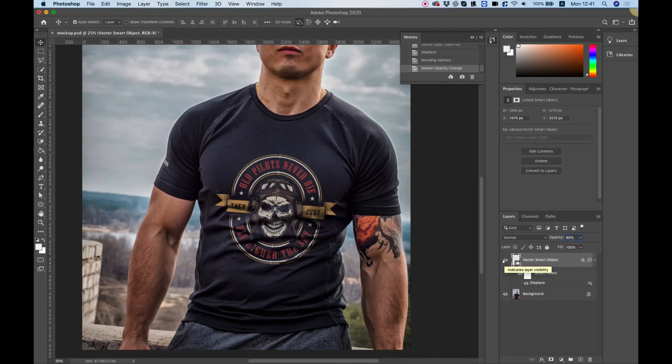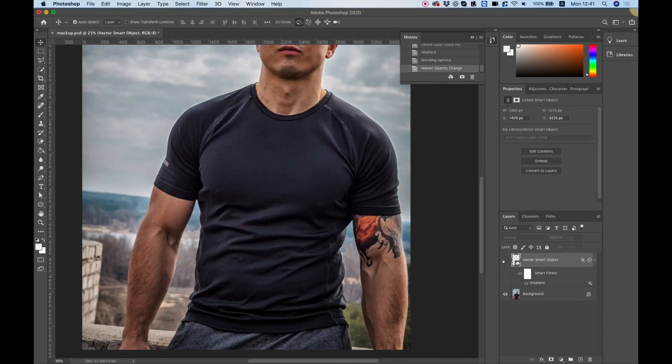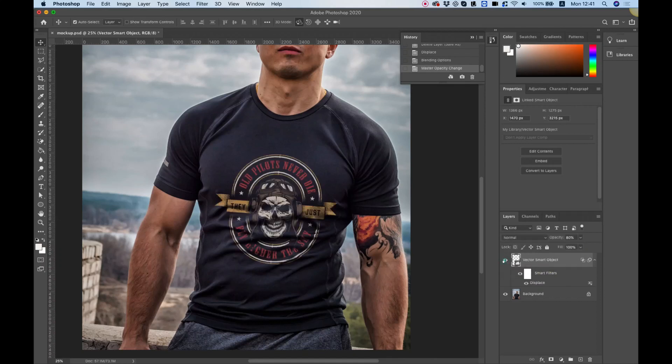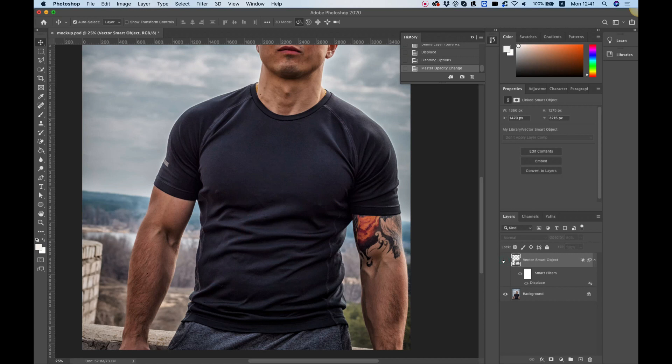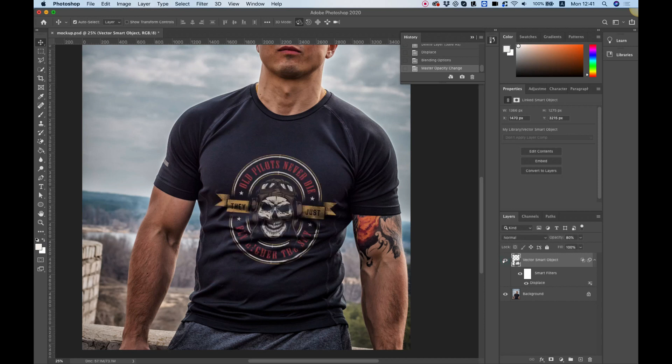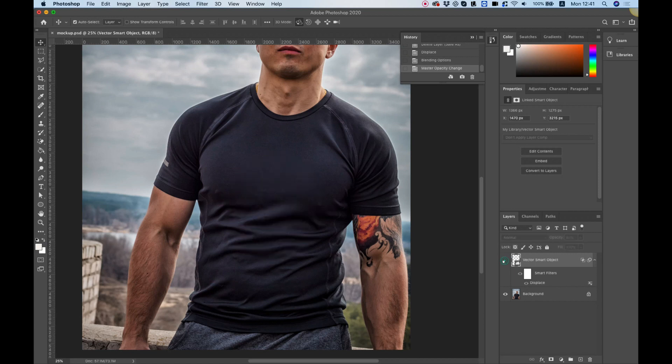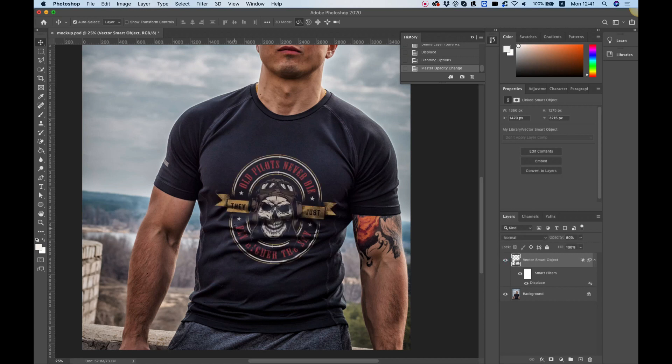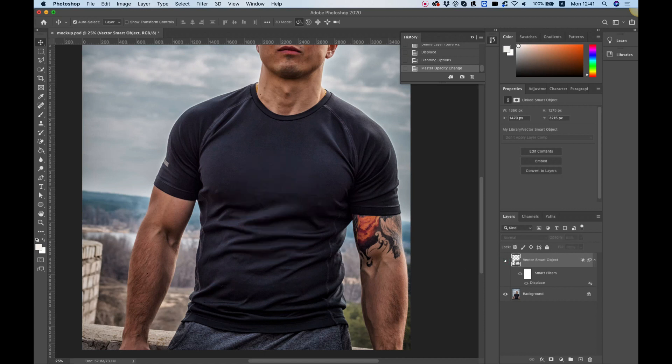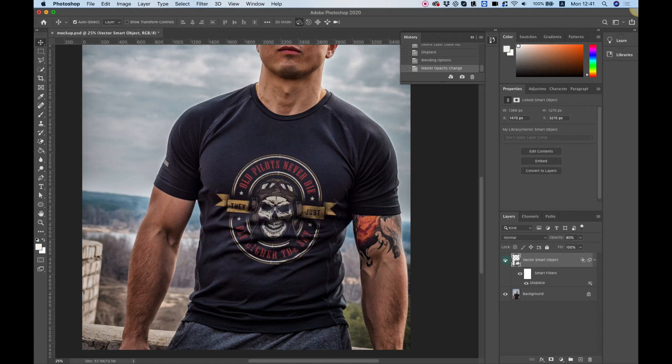In this video, we're going to add a graphic to our t-shirt and make it look as realistic as possible, trying to go with all the folds and highlights of the t-shirt. Let's get started.